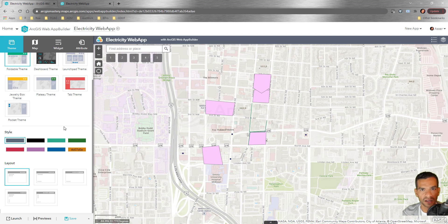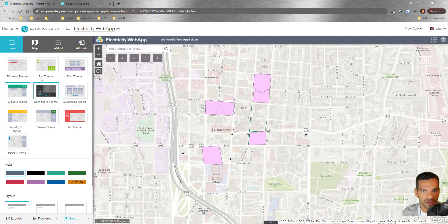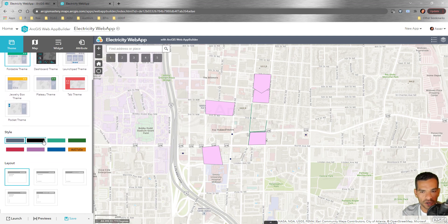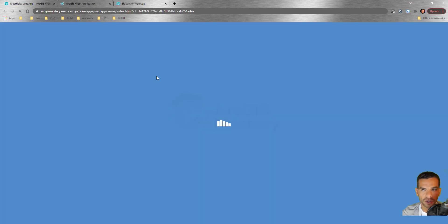Keep in mind branding, colors, and logos when designing — we'll go through changing the logo and header text in the Attributes section. To summarize the Theme tab: you can choose your theme, choose a style color, and choose a layout. Always remember to click Save after making any changes and confirm it says 'Saved'.